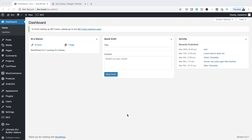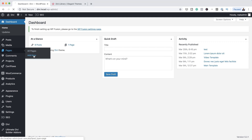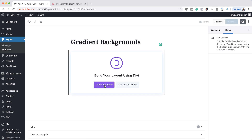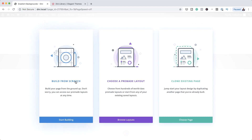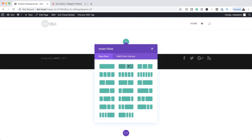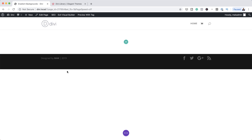Let's start by creating a brand new page. I'm going to come over here to Pages and click on Add New. We're going to give the page a name, so I'm just going to call this Gradient Backgrounds, then click on Use Divi Builder. We're going to build from scratch, so I'll select Build from Scratch and then close this for now.